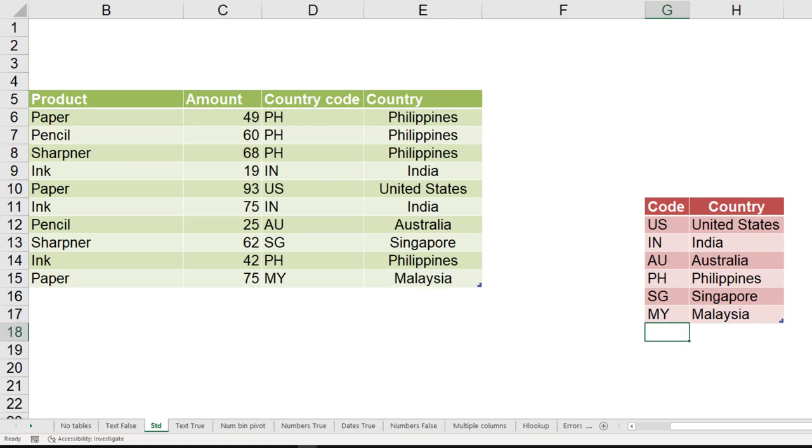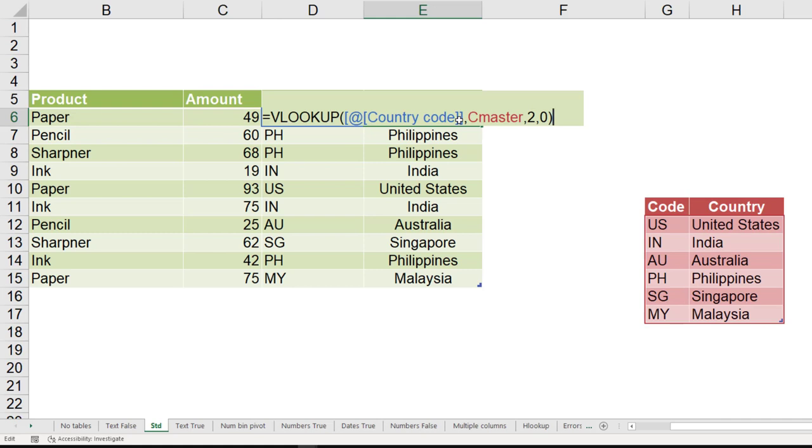Now here the last parameter was zero, that means false. I don't want range lookup. Now under what circumstances will I need to do a range lookup?